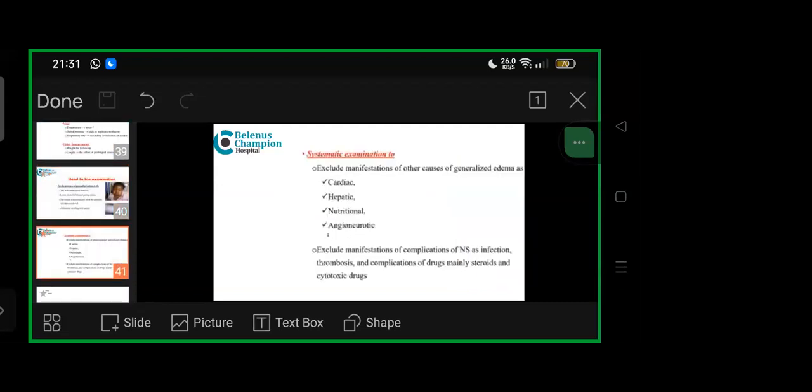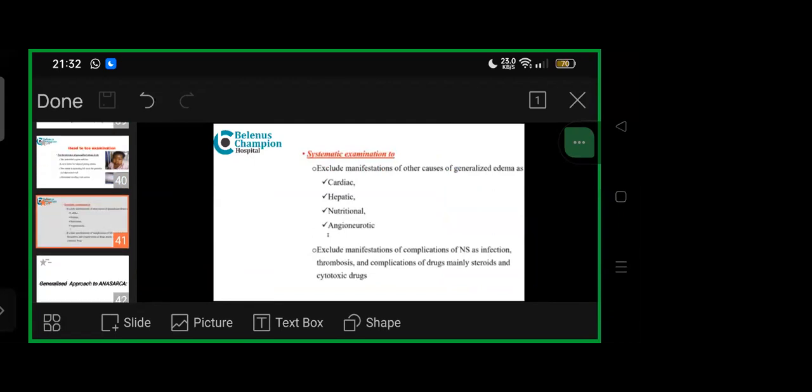Head to toe examination for presence of generalized edema in periorbital region and face, lower limbs for bilateral pitting edema—edema is ascending till it reaches genitalia and abdominal wall, abdominal swelling with ascites. Exclude manifestations of other generalized causes—cardiac, hepatic, nutritional, angioneurotic. Exclude manifestations of complications of nephrotic—infection, thrombosis, and complications of drugs, mainly steroids and cytotoxic drugs.